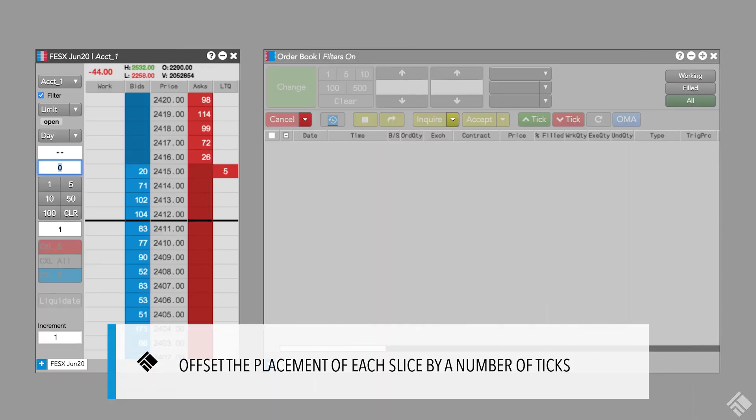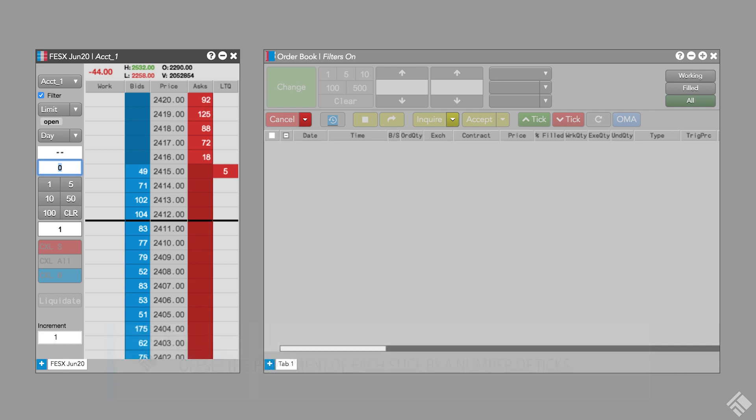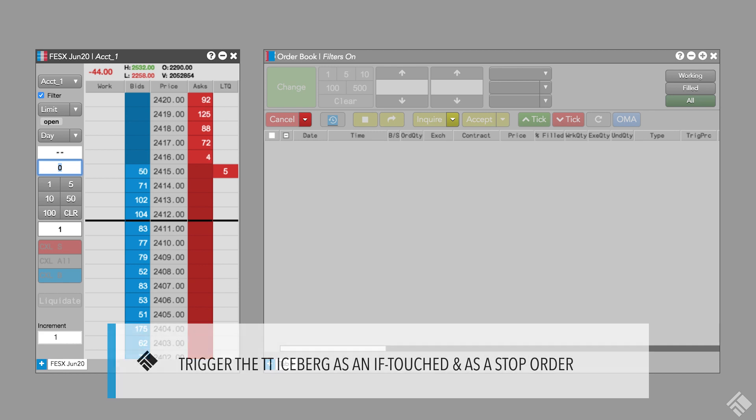TT Iceberg lets us begin the submission of our order slices using two different types of triggers. We can select a stop trigger or an if touched trigger.